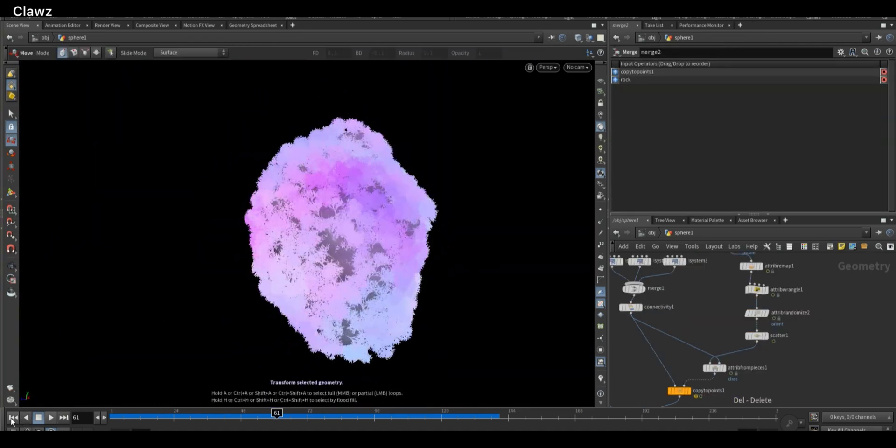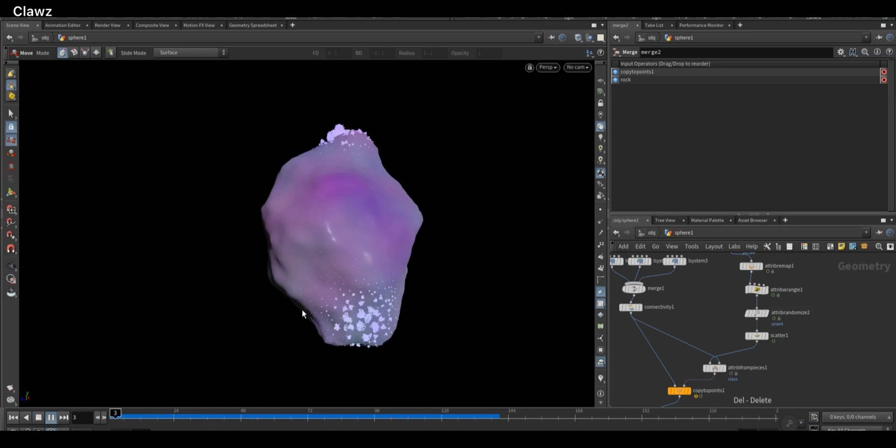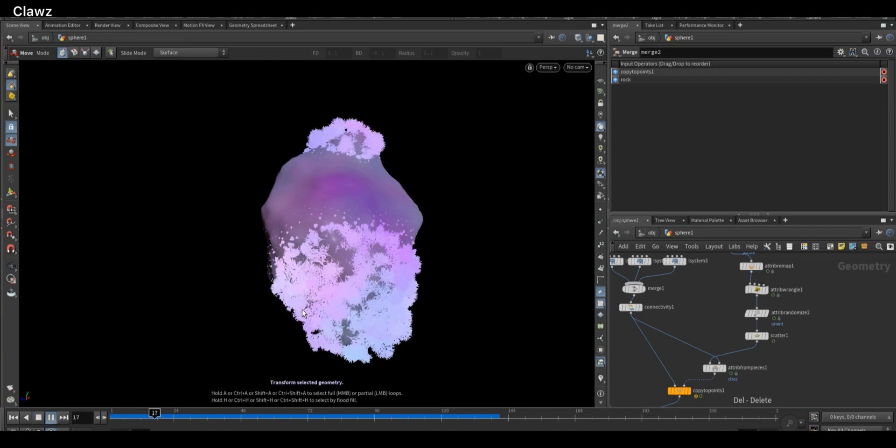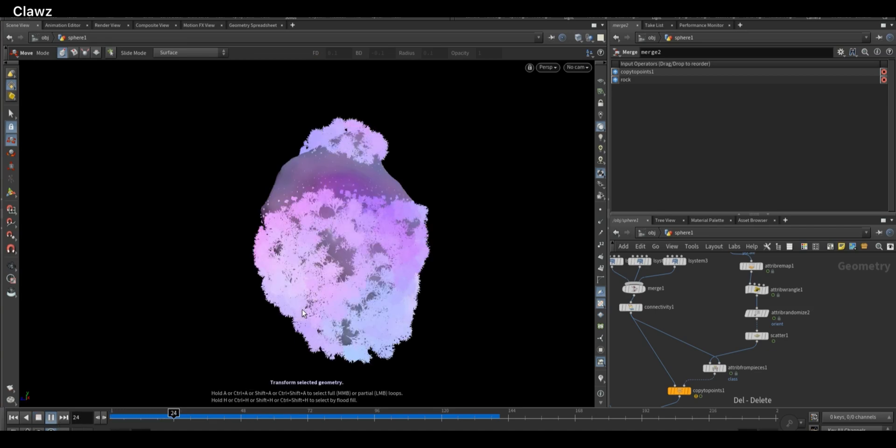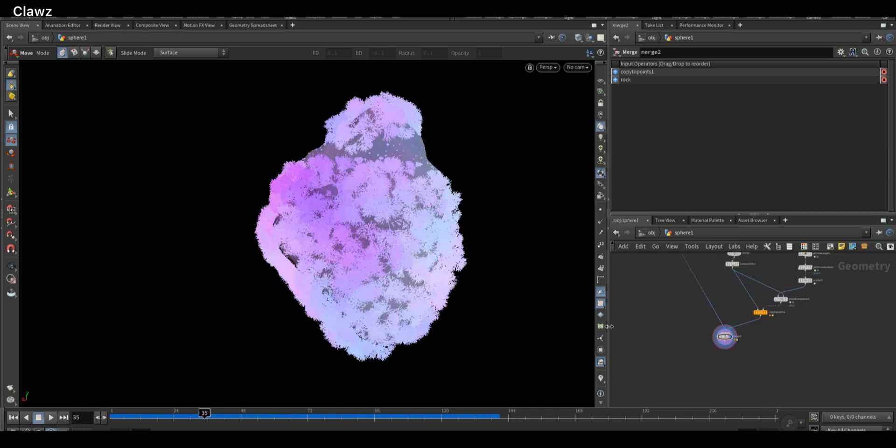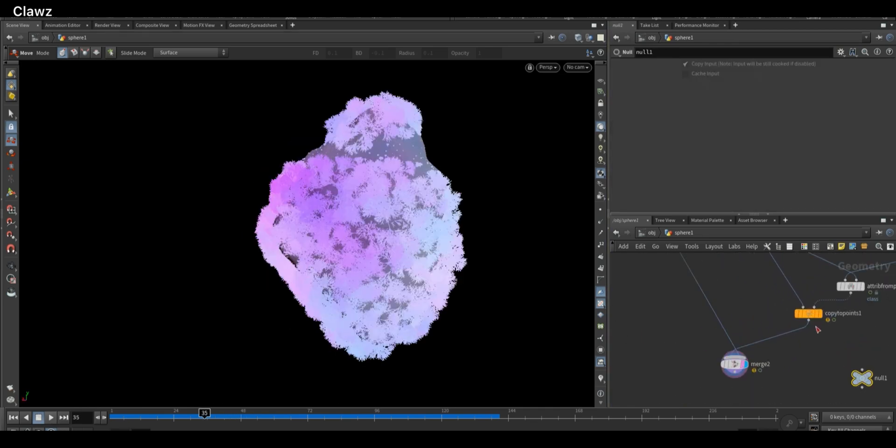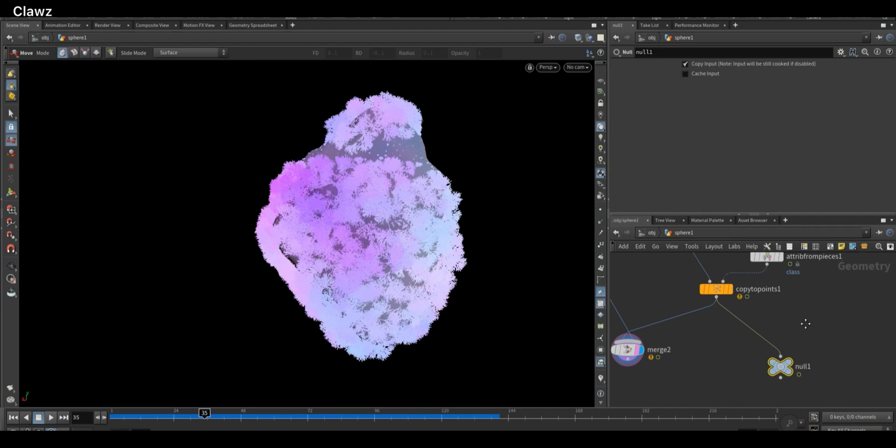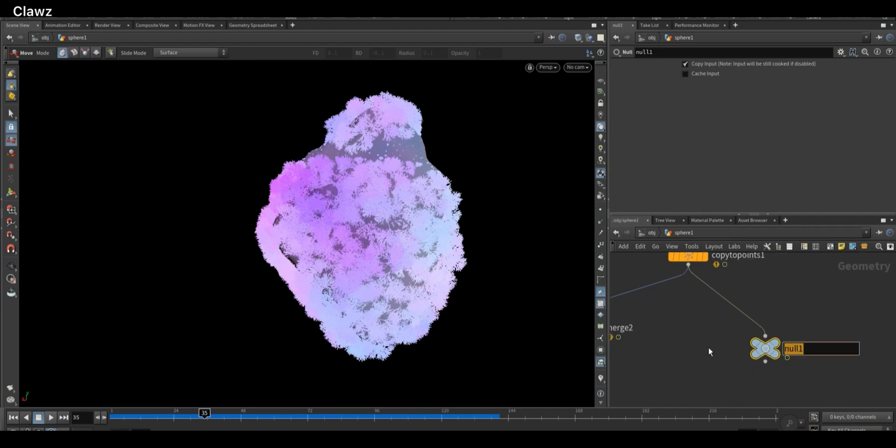All right, let's move on to some basic rendering in Karma. I will walk you through settings of lights, camera, and materials to get a nice preview of this simulation. First, we need to connect the null object containing our moss geometry to the Copy to Points node. Rename the null node as moss for clarity.